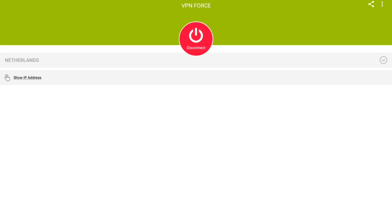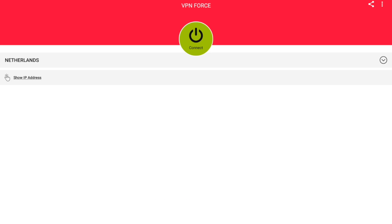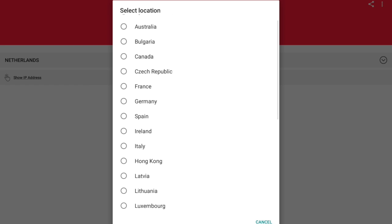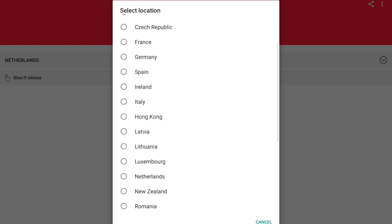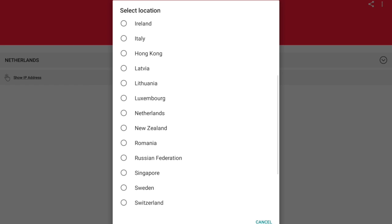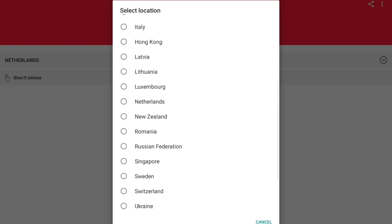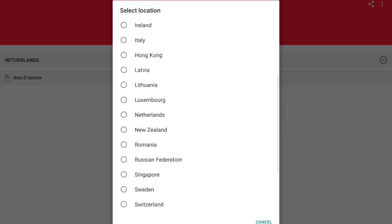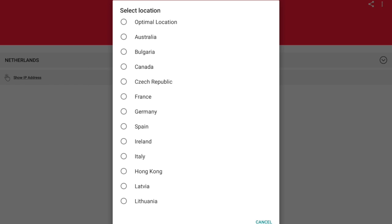So now let's change it to a different server. Right here are your different locations that you can choose from. For a free service, I mean this is not bad. It does have a lot for being a free service. As you can see, there's Netherlands, New Zealand, Romania, Singapore, UK, US. So let's go and try Australia.